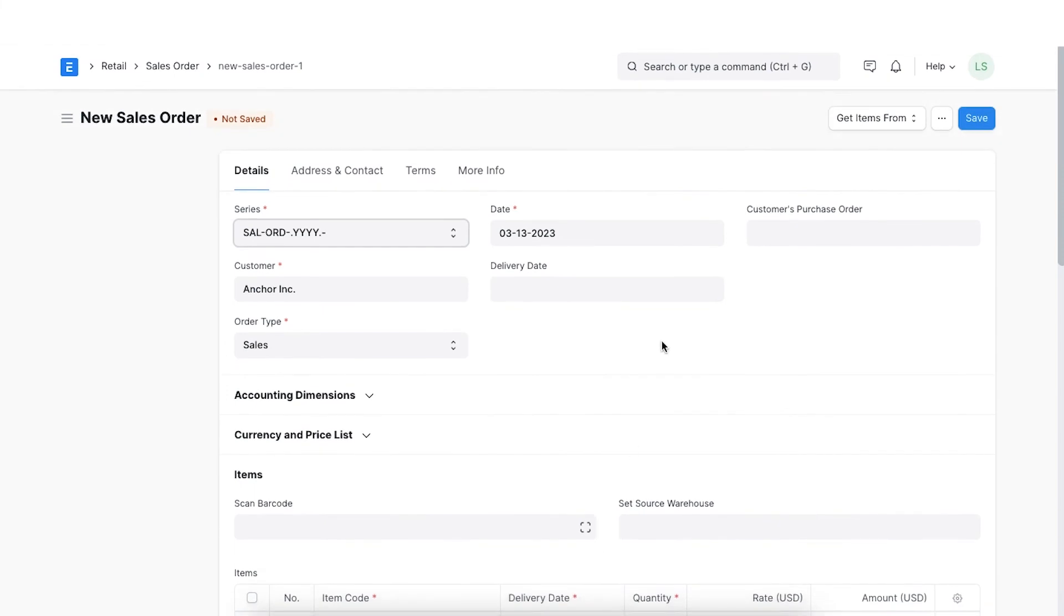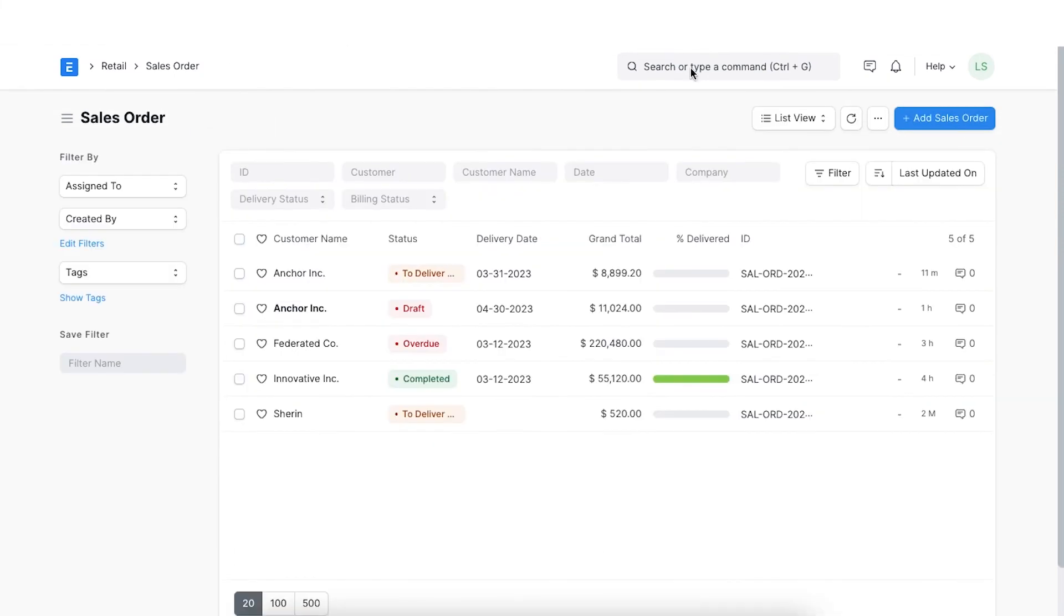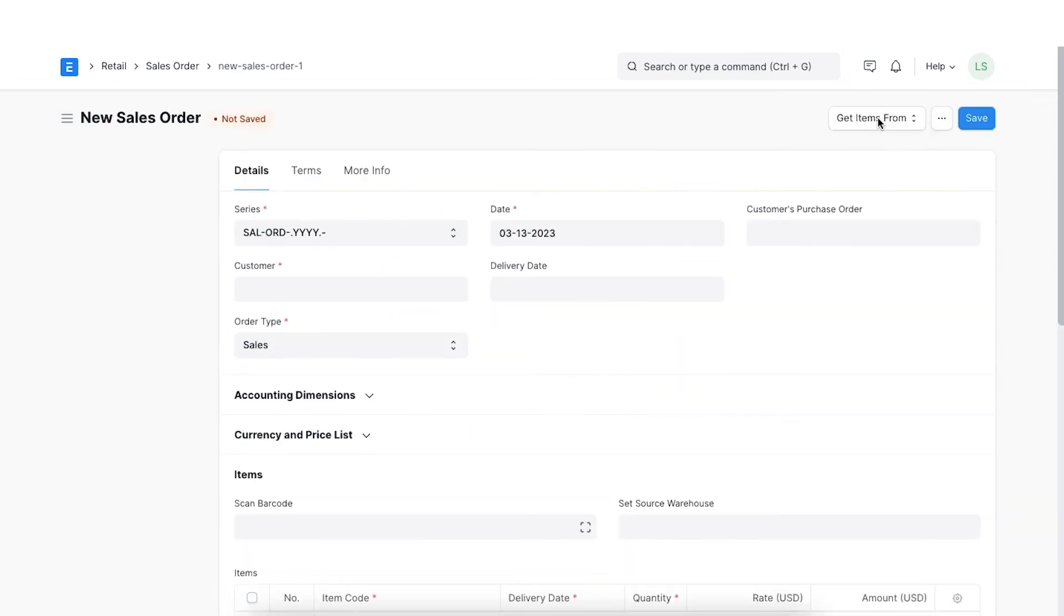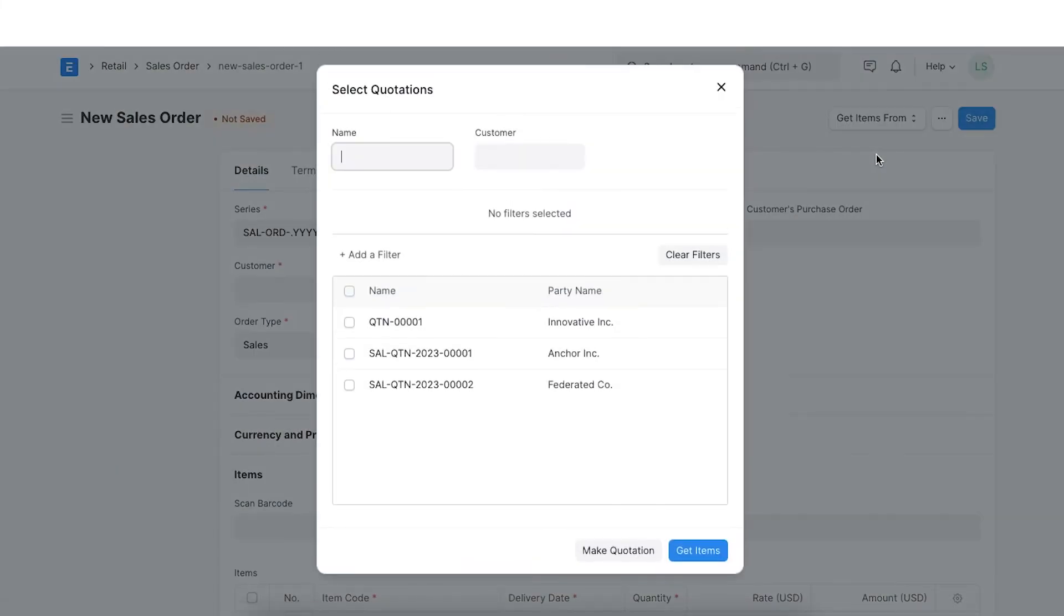We can also import details of a quotation by navigating to a new sales order screen and clicking on get items from and then on quotation in the drop down menu.